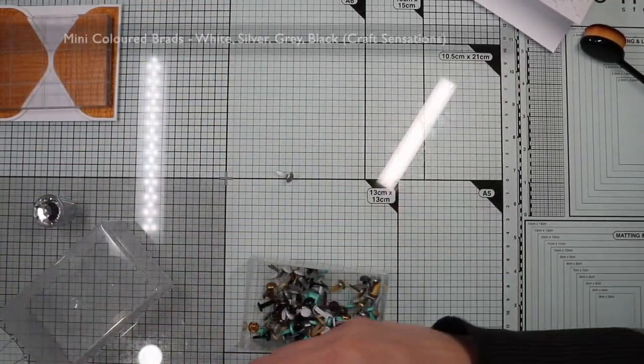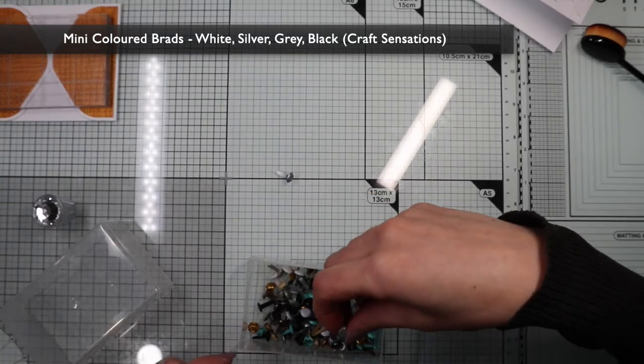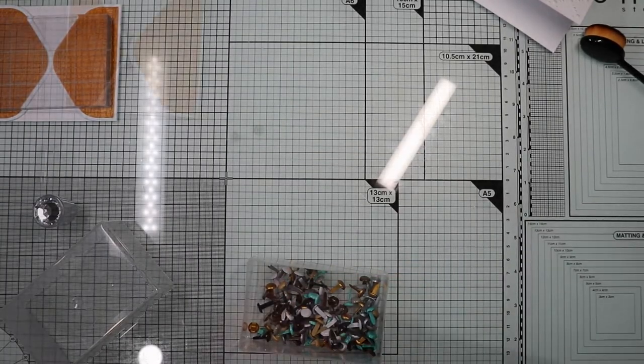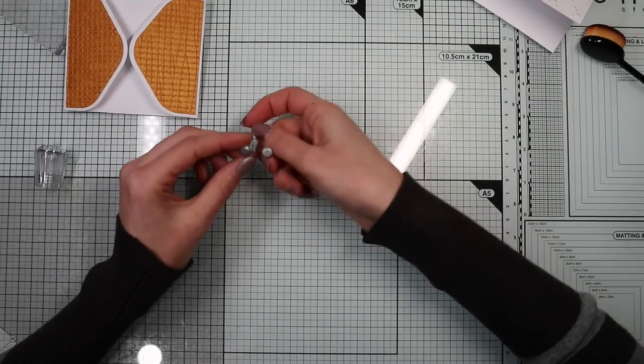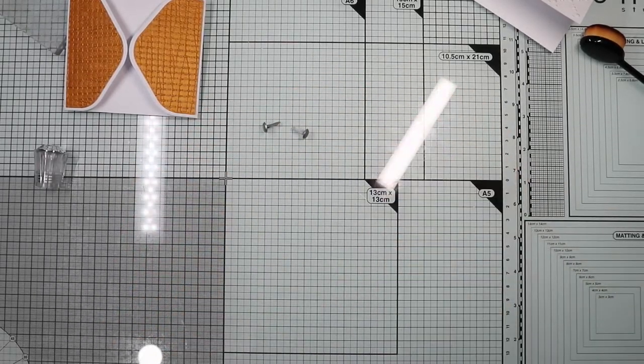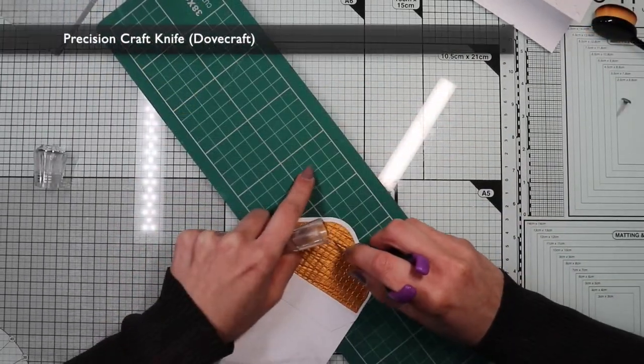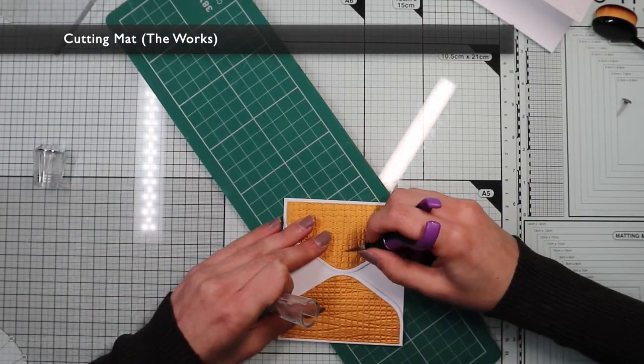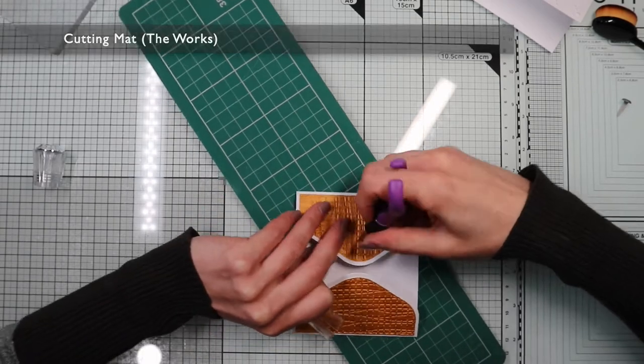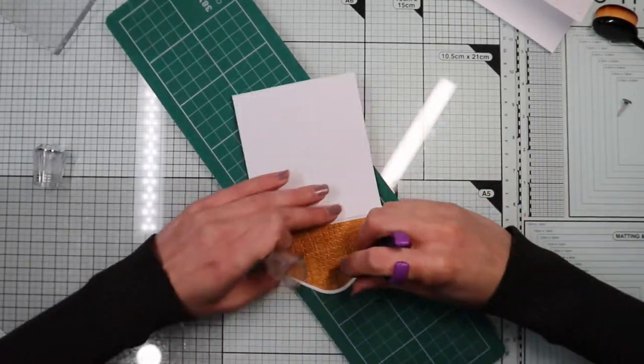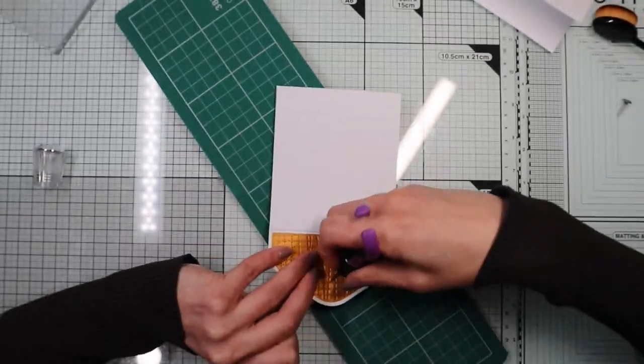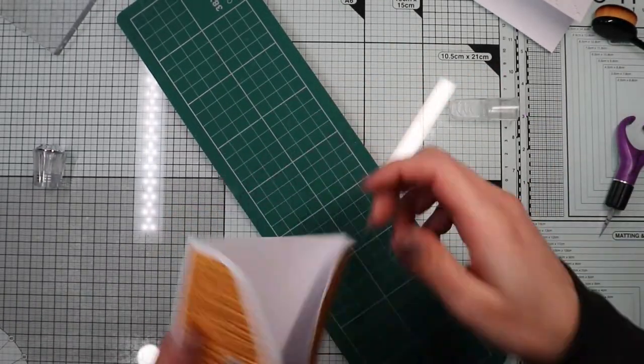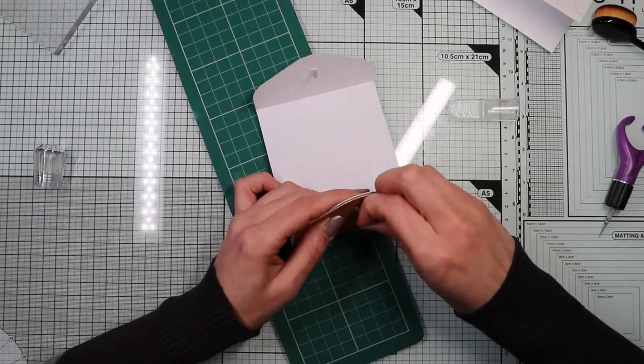Now I'm going to create the closure of the gatefold element using these two satin silver brads. To insert them easily I'm going to make two small holes with a precision knife. So I'm going to insert the brads inside them.